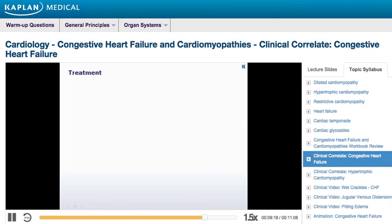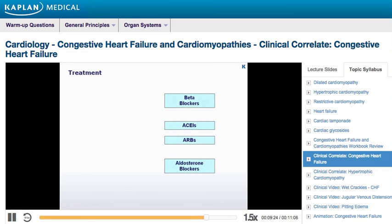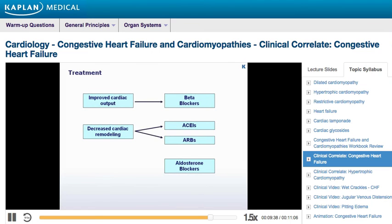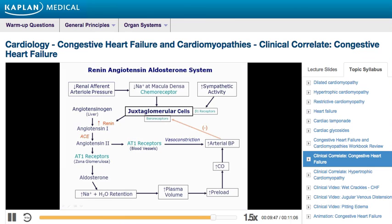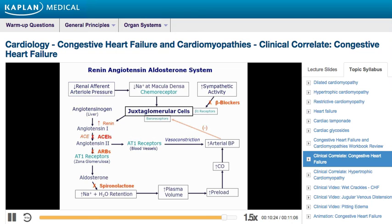The first four classes of drugs — beta blockers, ACE inhibitors, ARBs, and aldosterone receptor antagonists — are drugs of choice because they have all proven to reduce mortality. Beta blockers improve cardiac output; ACE inhibitors and ARBs decrease adverse cardiac remodeling; and aldosterone blockers decrease myocardial fibrosis. In the renin-angiotensin-aldosterone system, beta blockers block the beta-1 receptors on juxtaglomerular cells, decreasing renin secretion. ACE inhibitors and ARBs suppress angiotensin 2 formation and its action at the angiotensin 1 receptor, lowering arterial resistance, increasing cardiac output, and promoting natriuresis. Spironolactone blocks the sodium-retaining action of aldosterone on the renal tubules and reverses potassium excretion, acting as an effective diuretic.